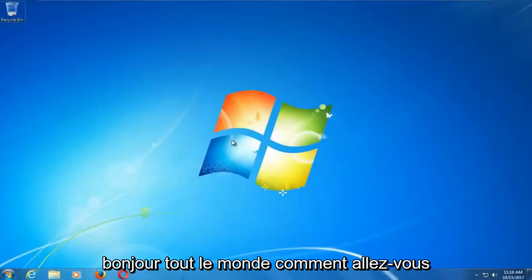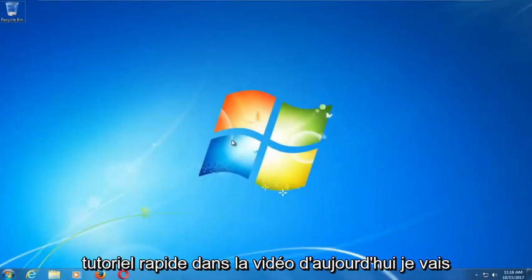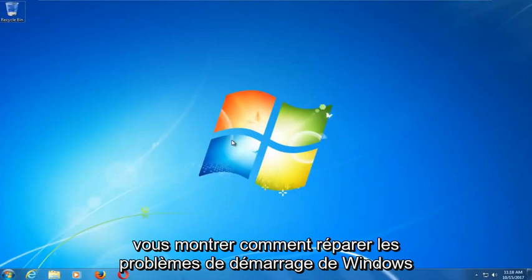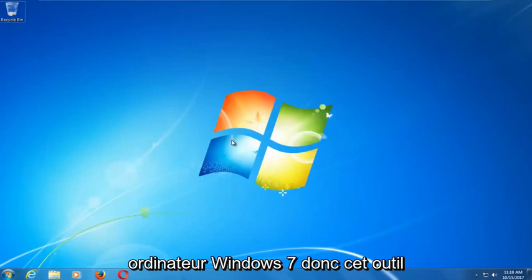Hello everyone, how are you doing? This is MD Tech here with another quick tutorial. In today's video I'm going to show you guys how to repair Windows startup issues you might be having on your Windows 7 computer.